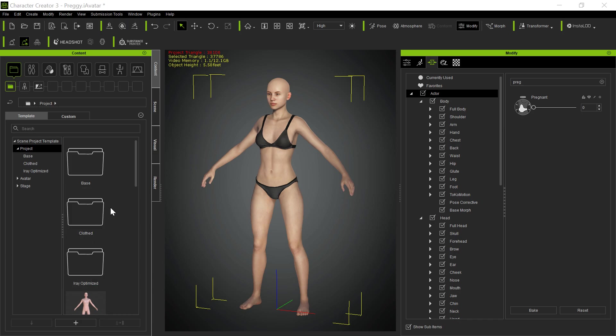Alright, let's try to make this quick. This morning somebody asked me about how to bring morphs over for a character into iClone, the actual body morphs and things. I think Reallusion has a good tutorial on this, but it's pretty simple, and I thought I would show you.